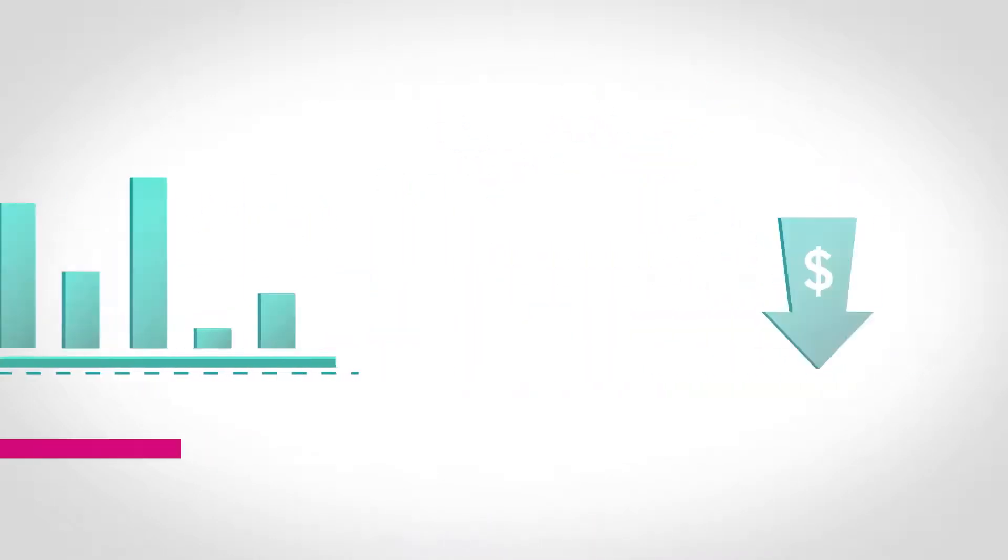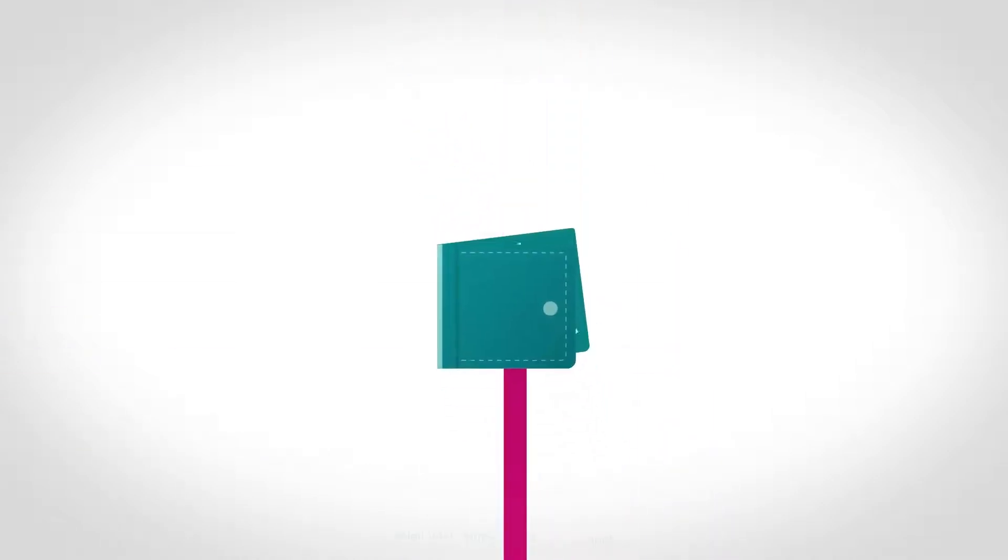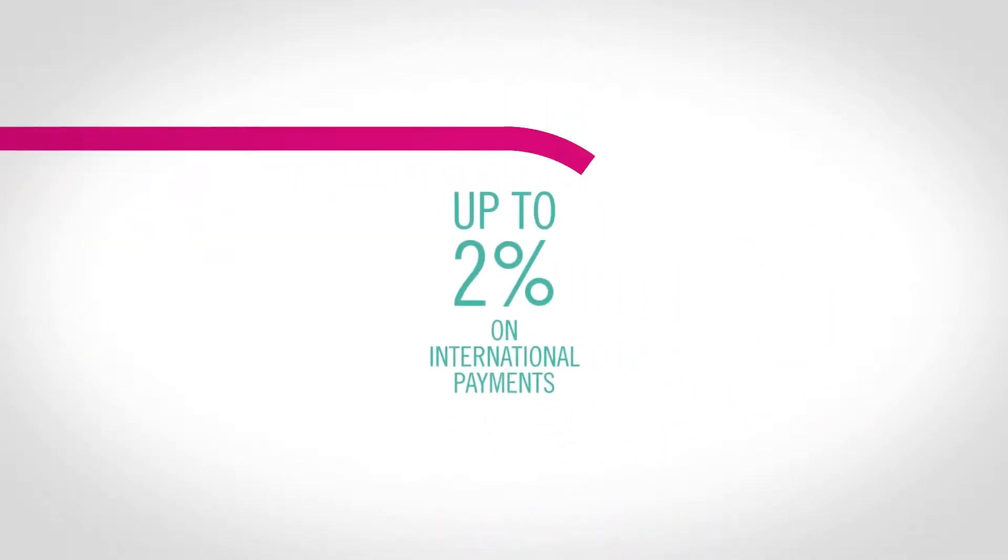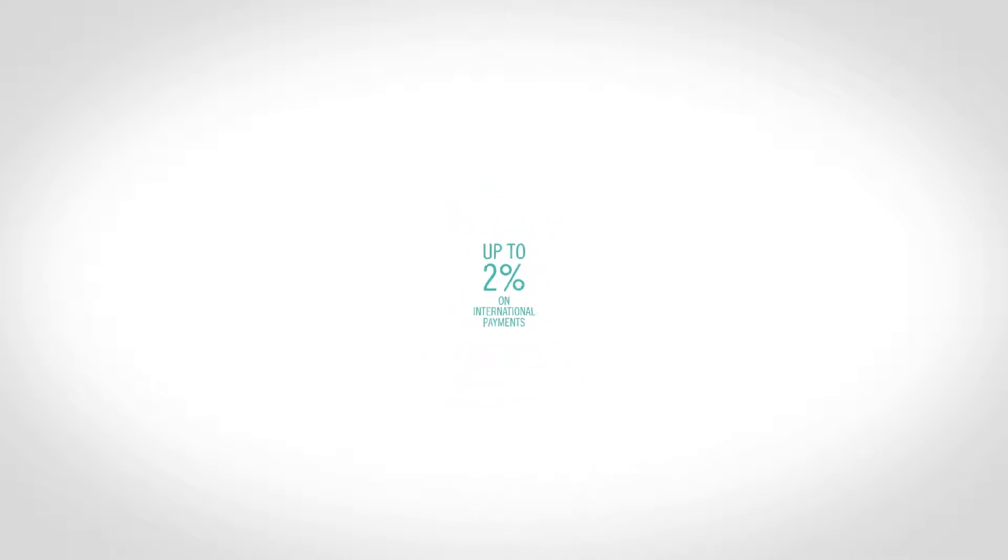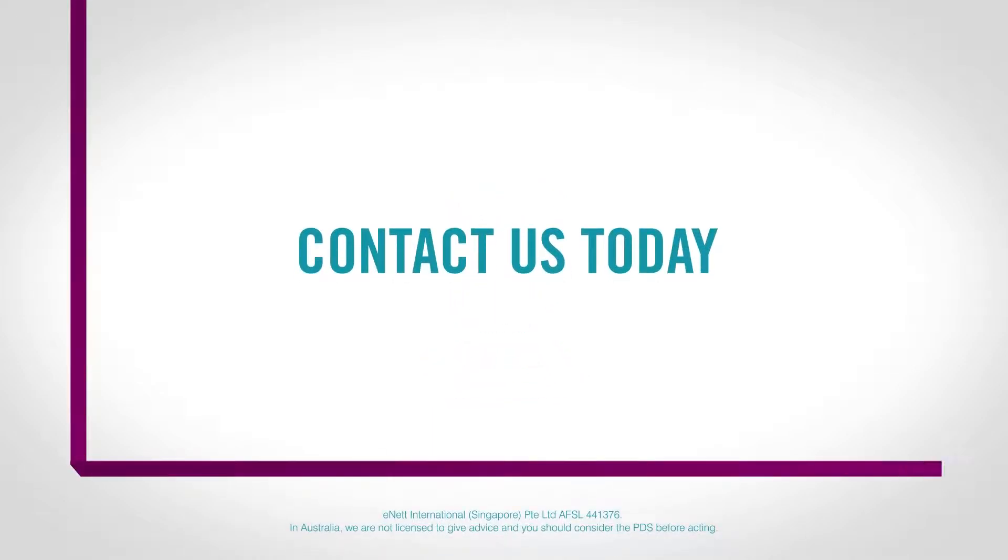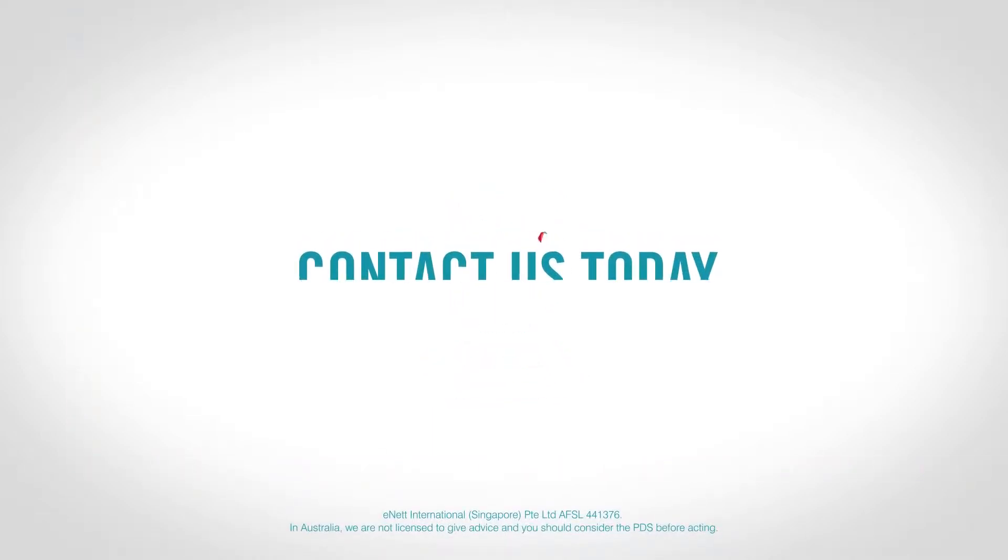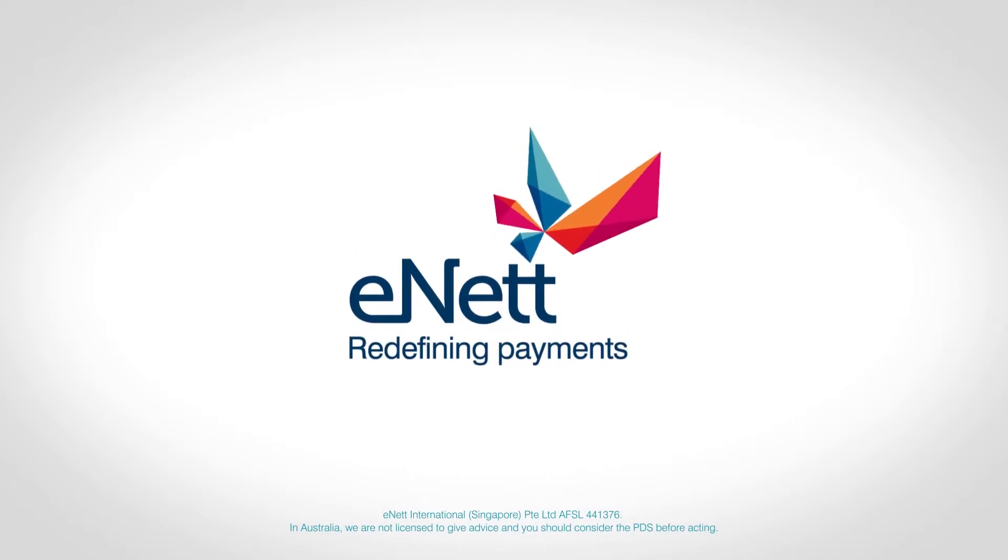Our lower operating costs translate into savings and rebates for our customers, many of whom save up to 2% on international payments. Contact us for more information on how eNet is redefining payments and can help your business grow.